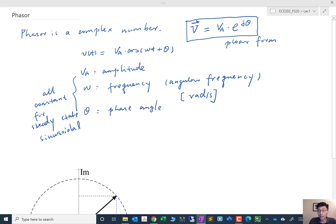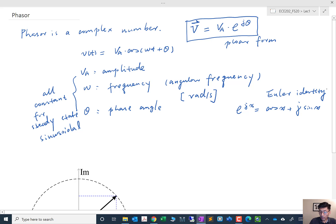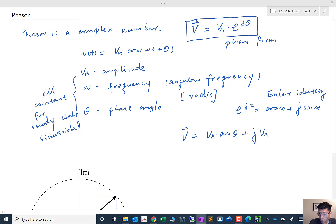Based on Euler's identity, e^(jx) = cos(x) + j·sin(x), we can write the rectangular form of this phasor as v_a·cos(θ) + j·v_a·sin(θ). This is the rectangular form of the phasor.